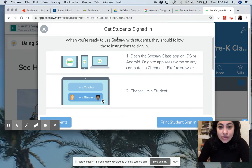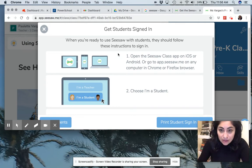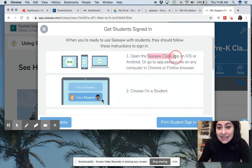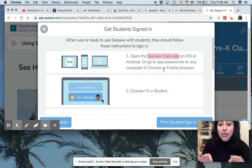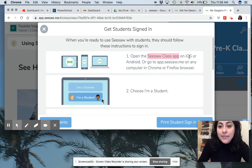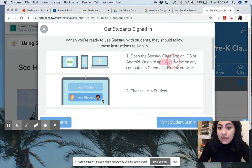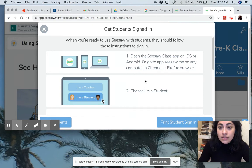To get students signed in, when you're ready to use Seesaw, you should follow these instructions. You can open the Seesaw class app — make sure it's the class version. You can use it on either your iPhone, your Android, or you can also go to the website app.seesaw.me on any computer in Chrome or Firefox browser. Then choose 'I'm a student.'